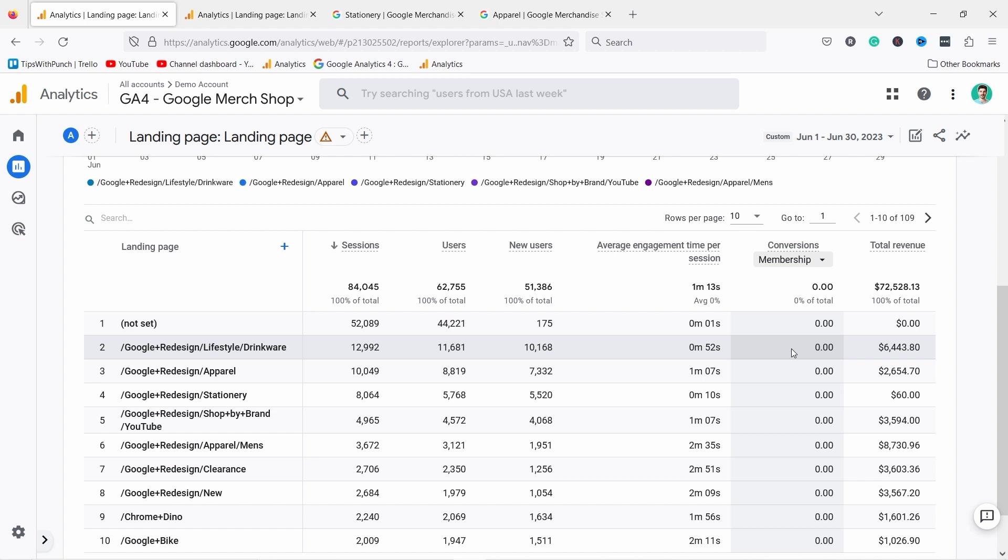And hey, if you're a bit confused, like how do I actually set up this membership conversion? Well, actually you just need to set up an event which is called membership. Whenever somebody signs up to your newsletter, if you want to see how to set up these events and conversion events, then check out the video that appears in your top right corner right now.